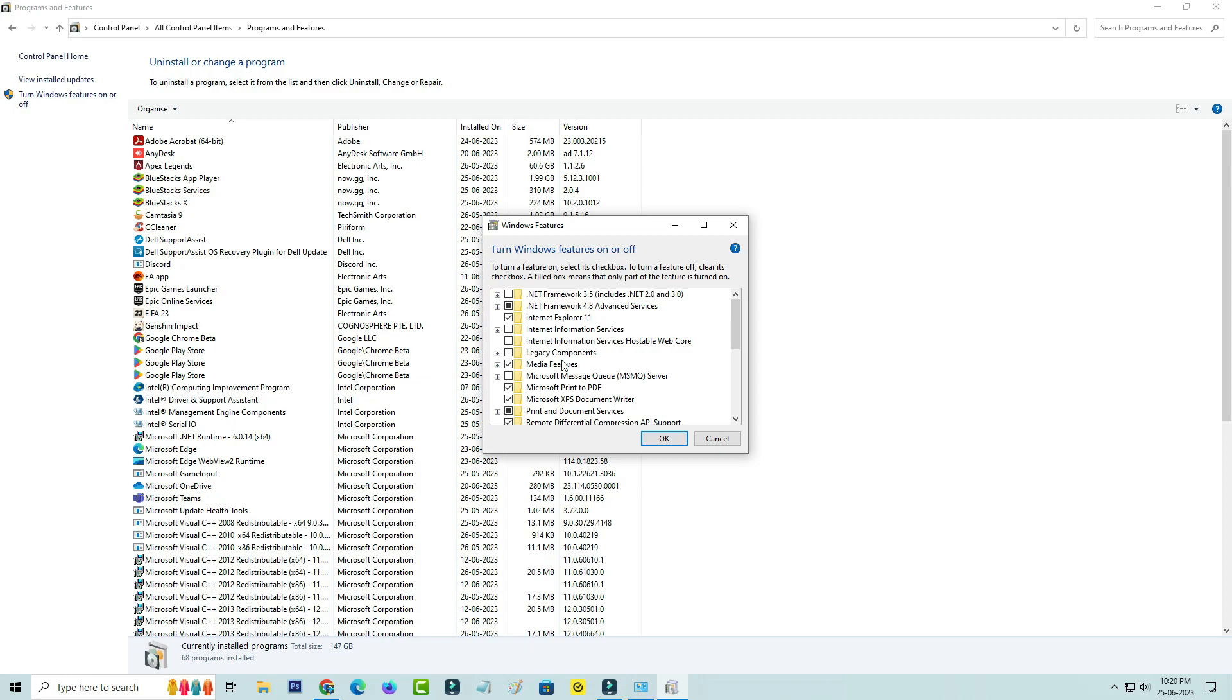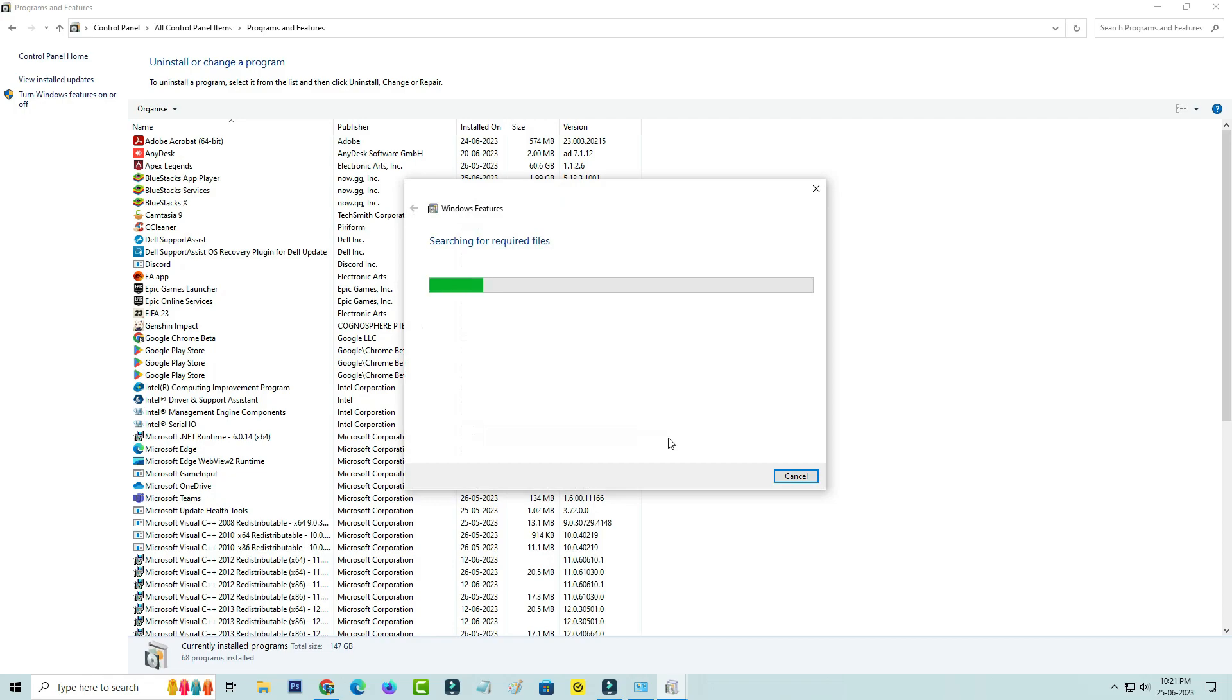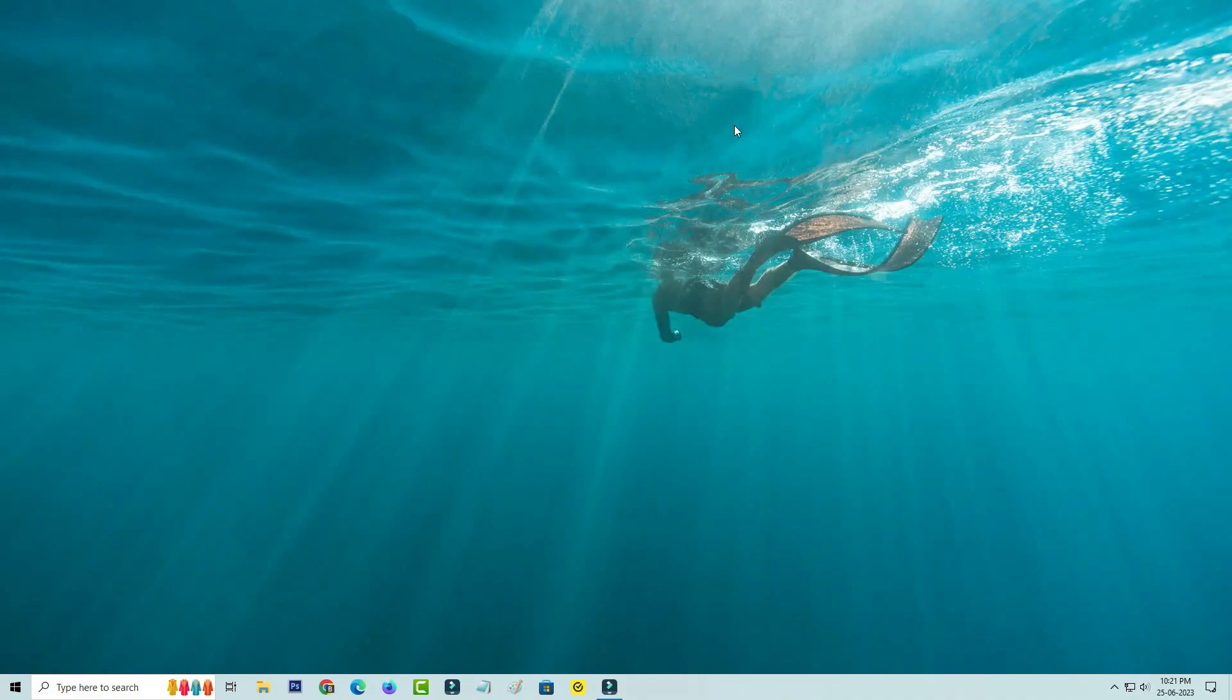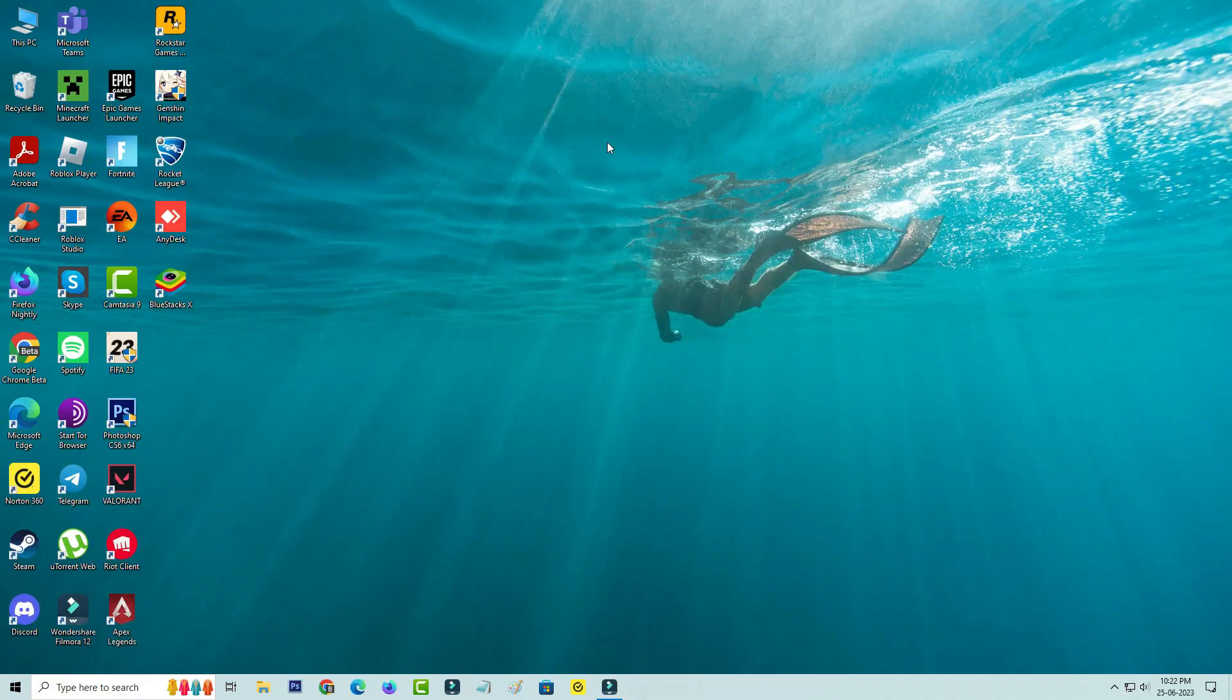Anyway, once you enable these following Windows features, don't forget to save these changes. It asks for the restart process, so just do it. After the restarting is completed, try to access your Bluestacks.